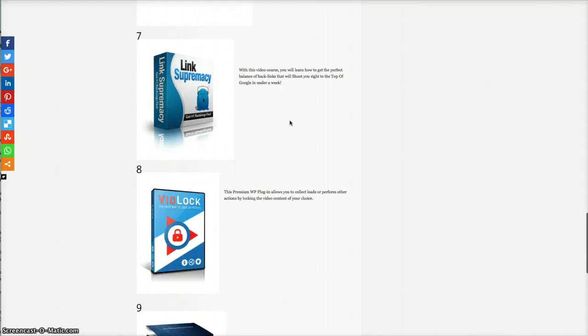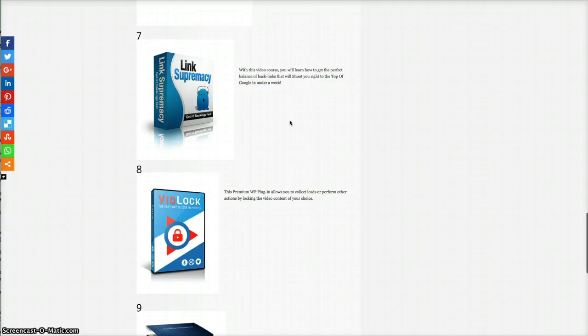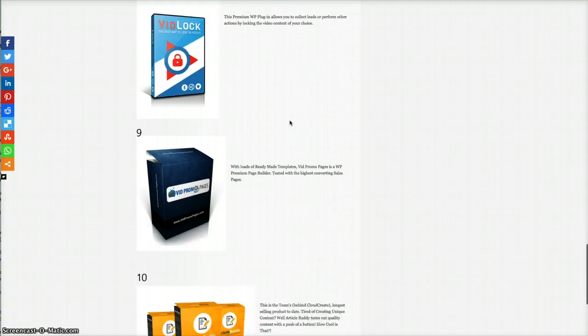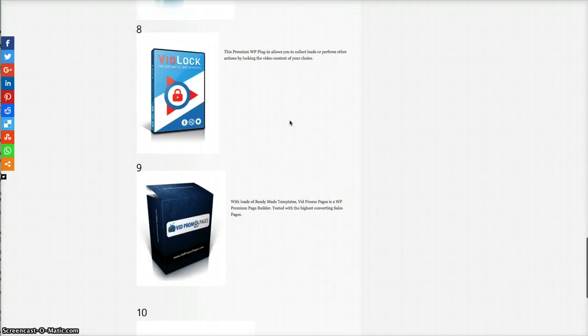Link Supremacy. With this video course, you'll learn how to get the perfect balance of backlinks. It will shoot you right to the top of Google in under a week. That is good, actually. I use that.